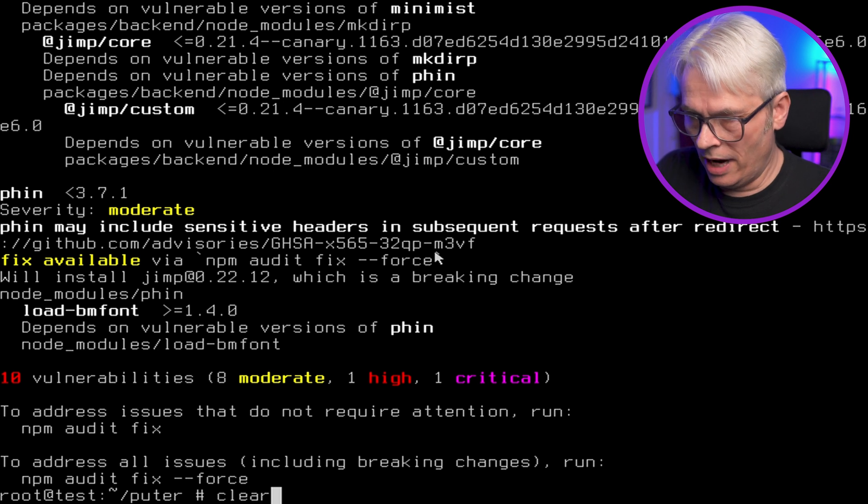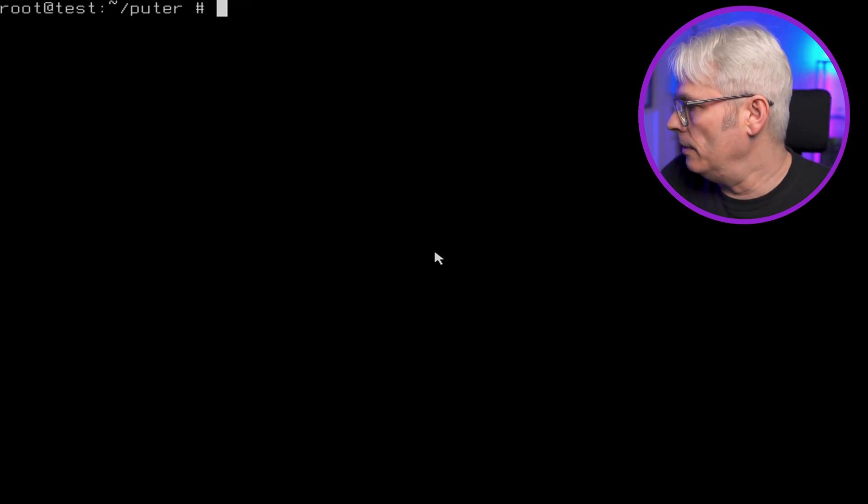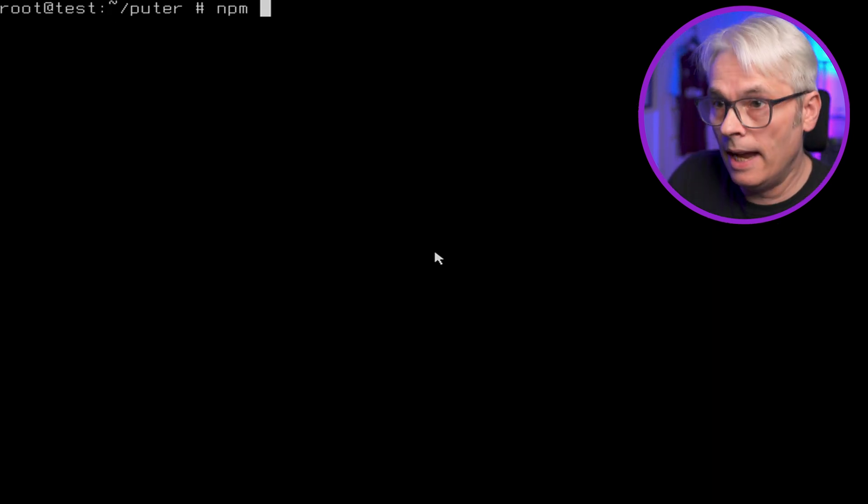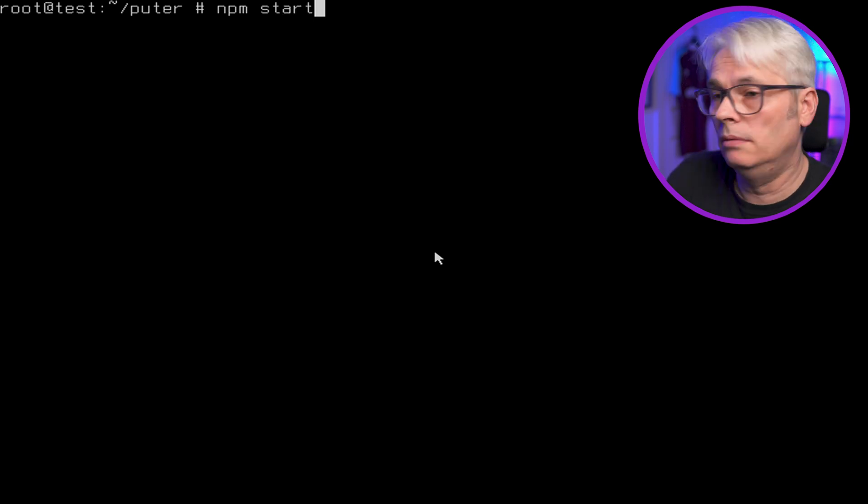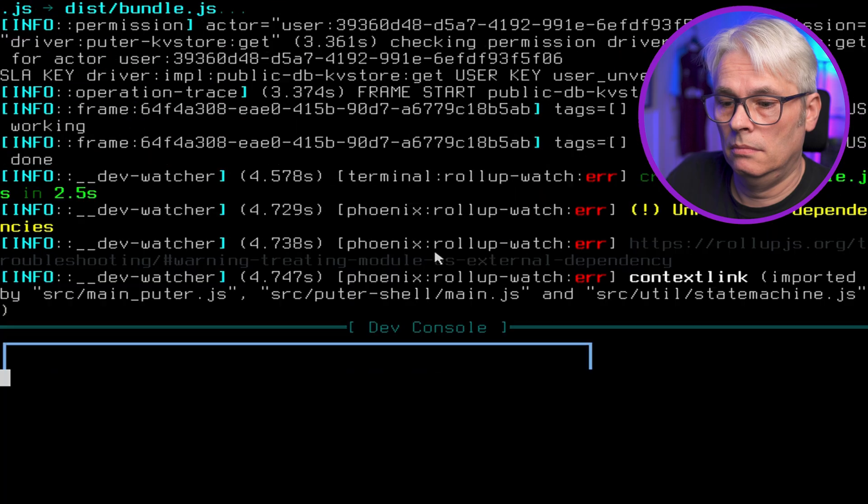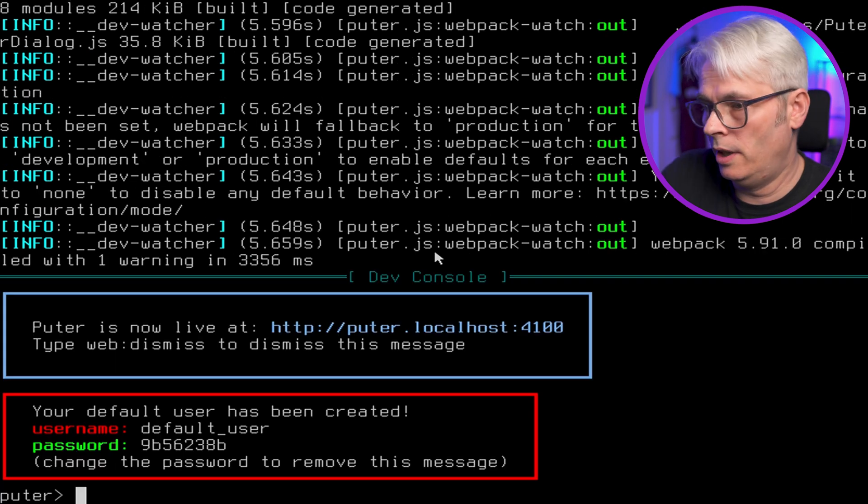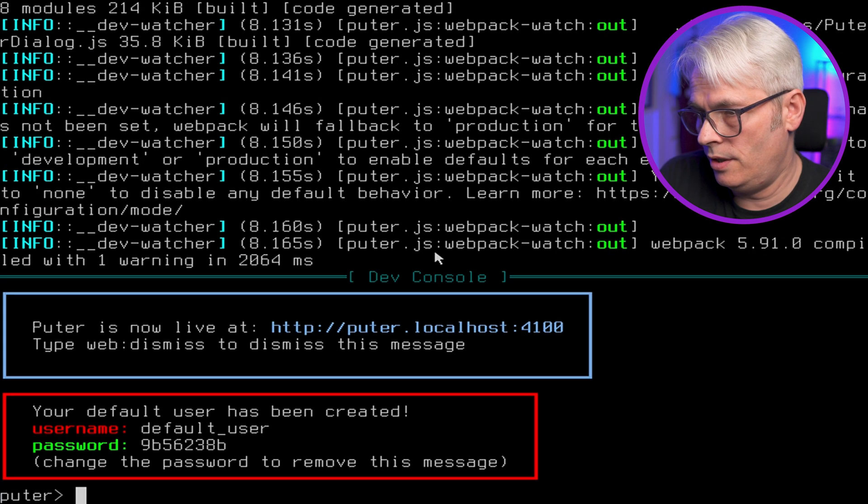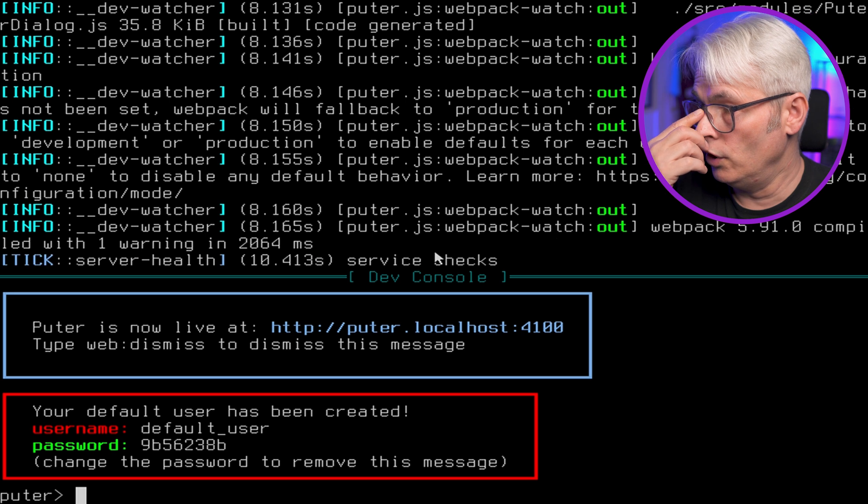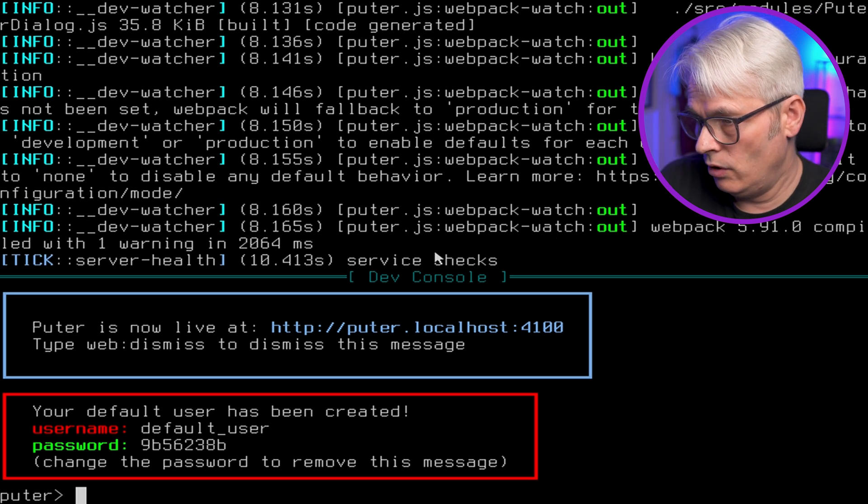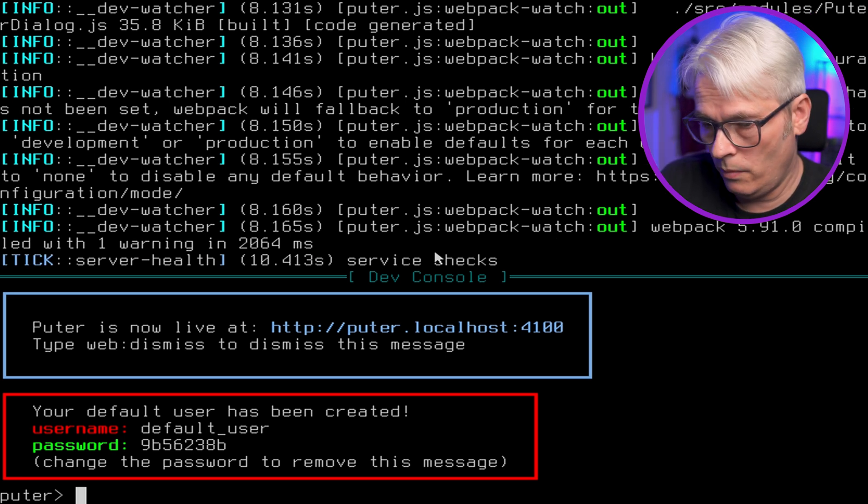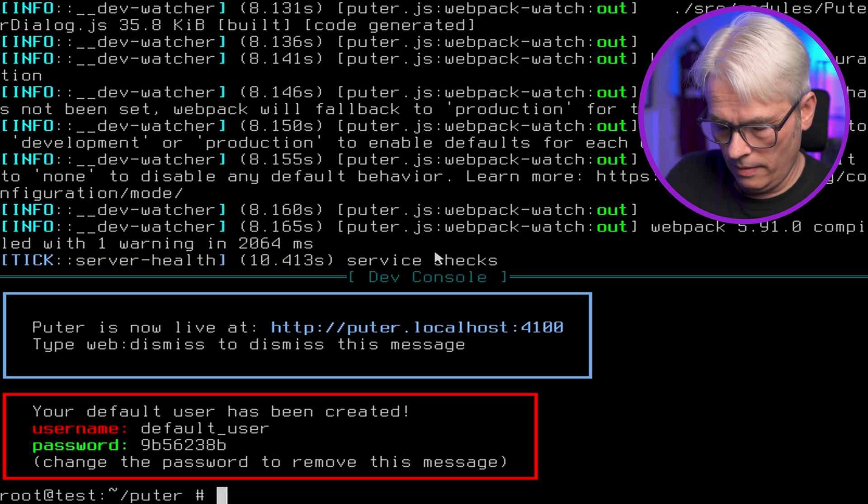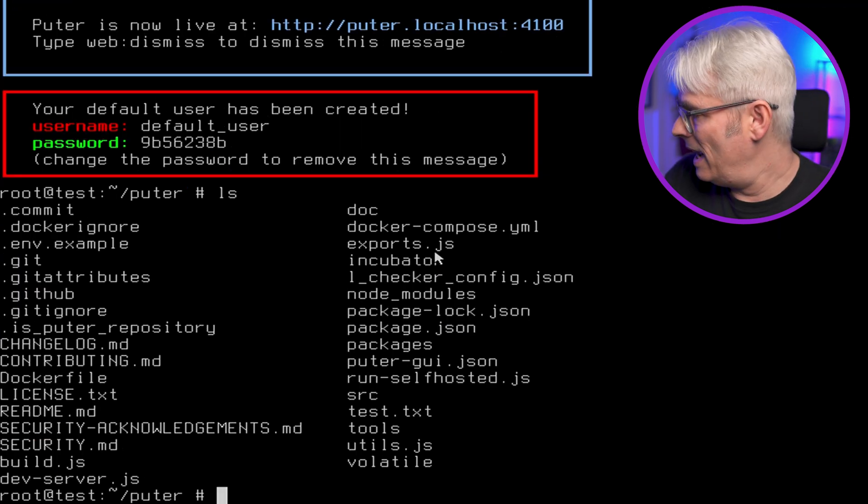Right. So NPM start. See what happens. Right. Okay. So it's started up which is good. However it's running on a bit of a weird one. So we'll close it.